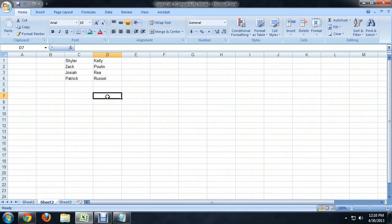And you can see it's automatically resorted both columns based on just the last name column, and everybody's first name is still with their last name — so it didn't mix everything up. I hope you've enjoyed this short video on how to sort last names using Microsoft Excel. I'm Josiah Ray. Have a great day.